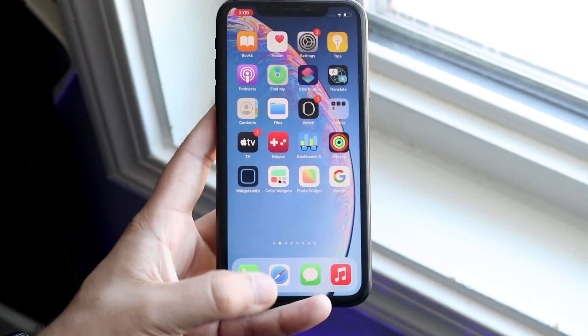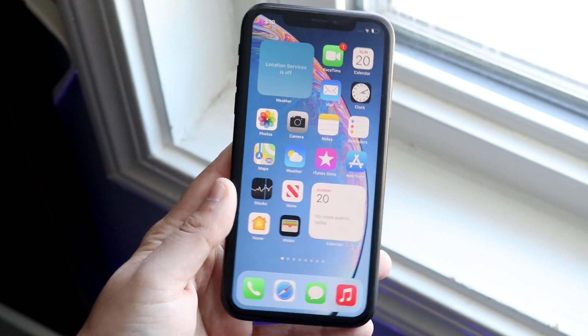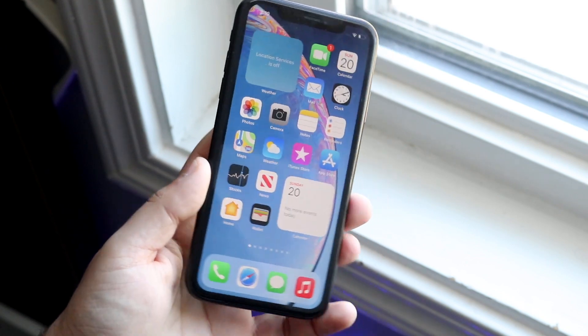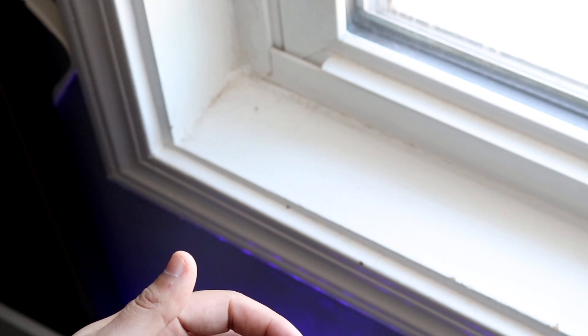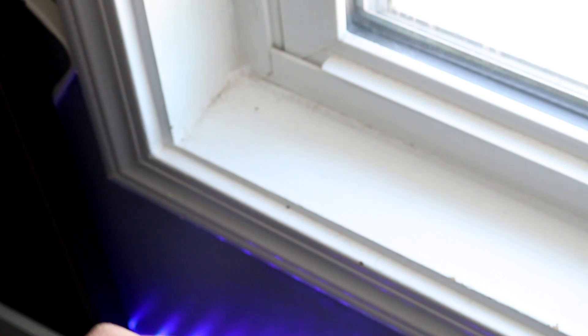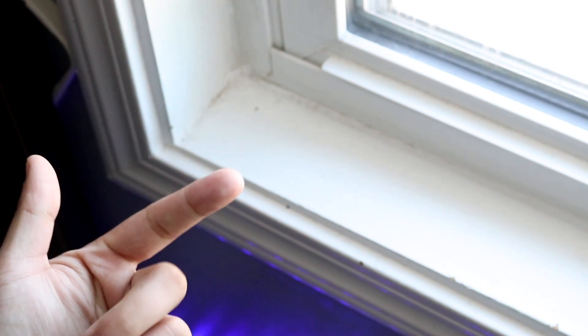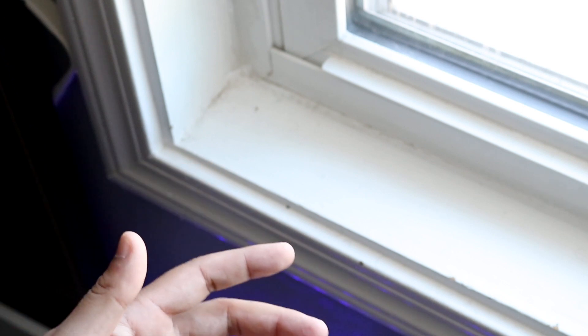That's pretty much how you screen record on iOS 14. If you have any other questions, let me know in the comment section below. Hit the like button — that would mean so much — and definitely hit that subscribe button. Also check out the other links in the description: my Twitter, Instagram, and main channel. I love every single one of you guys. Hopefully I'll catch you in the next video — peace out till then.